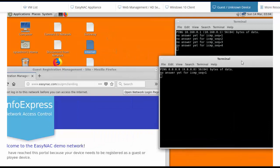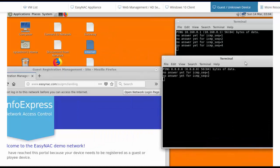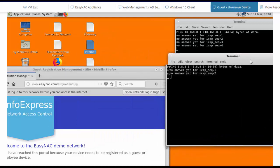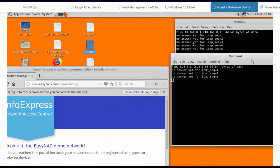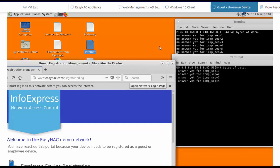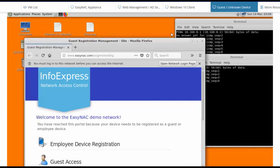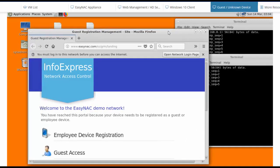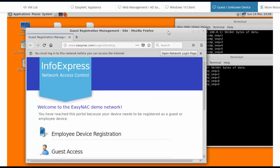As an unknown device on the network, he's getting zero trust and being completely quarantined. Now he would be able to register as a guest if we allow it, and we can see a guest registration demo in a different video.